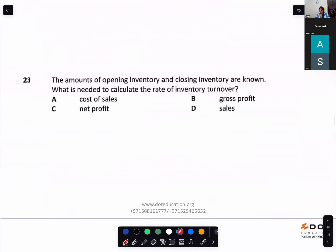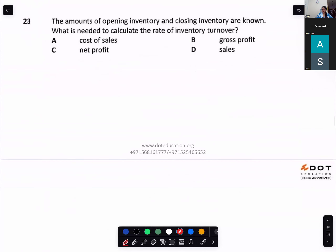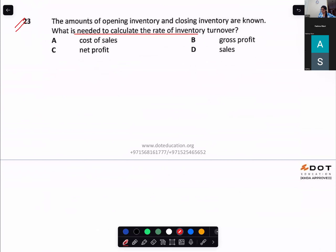The amounts of opening and closing inventory are known. What else is needed to calculate inventory turnover? Cost of sales.